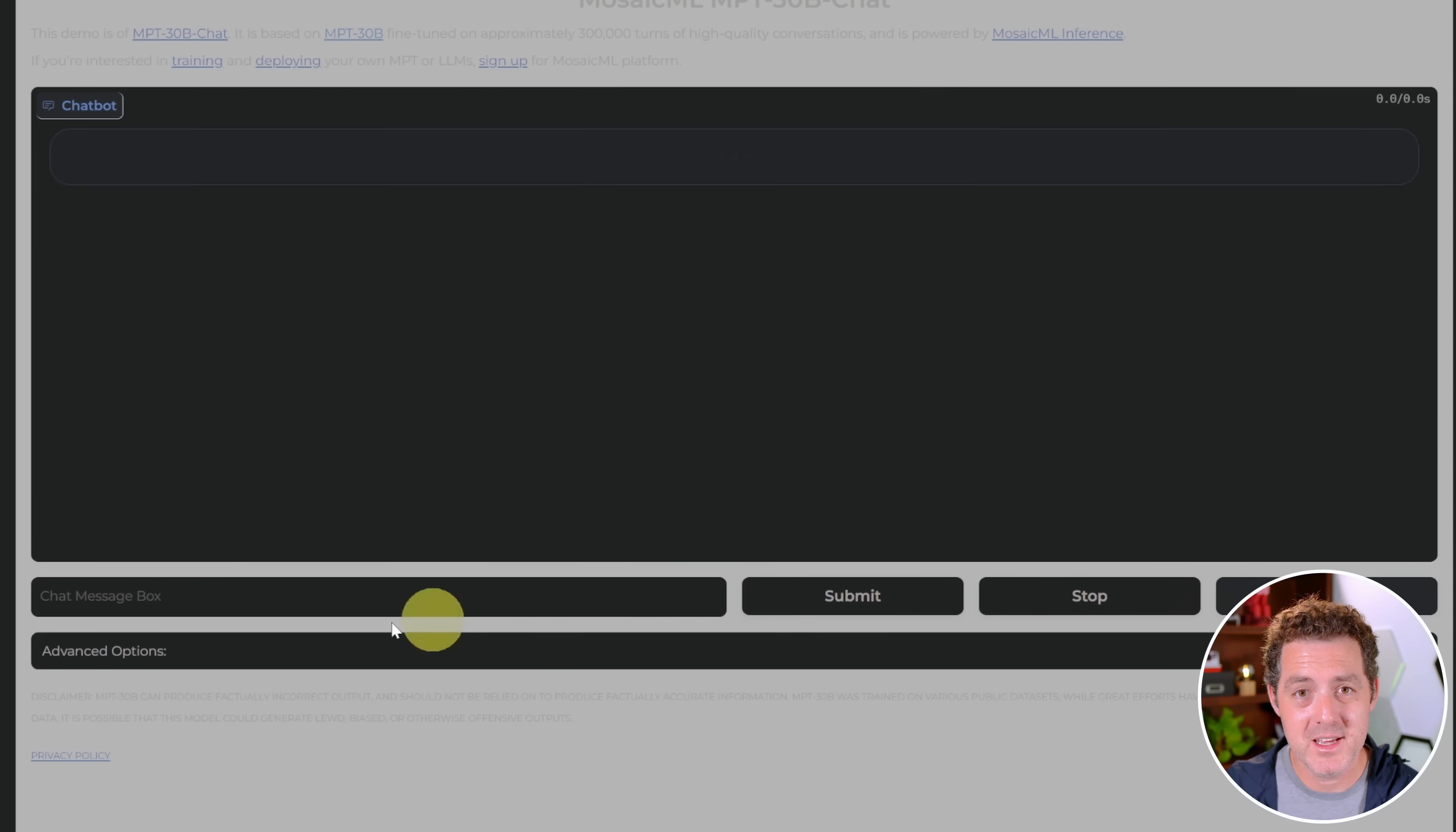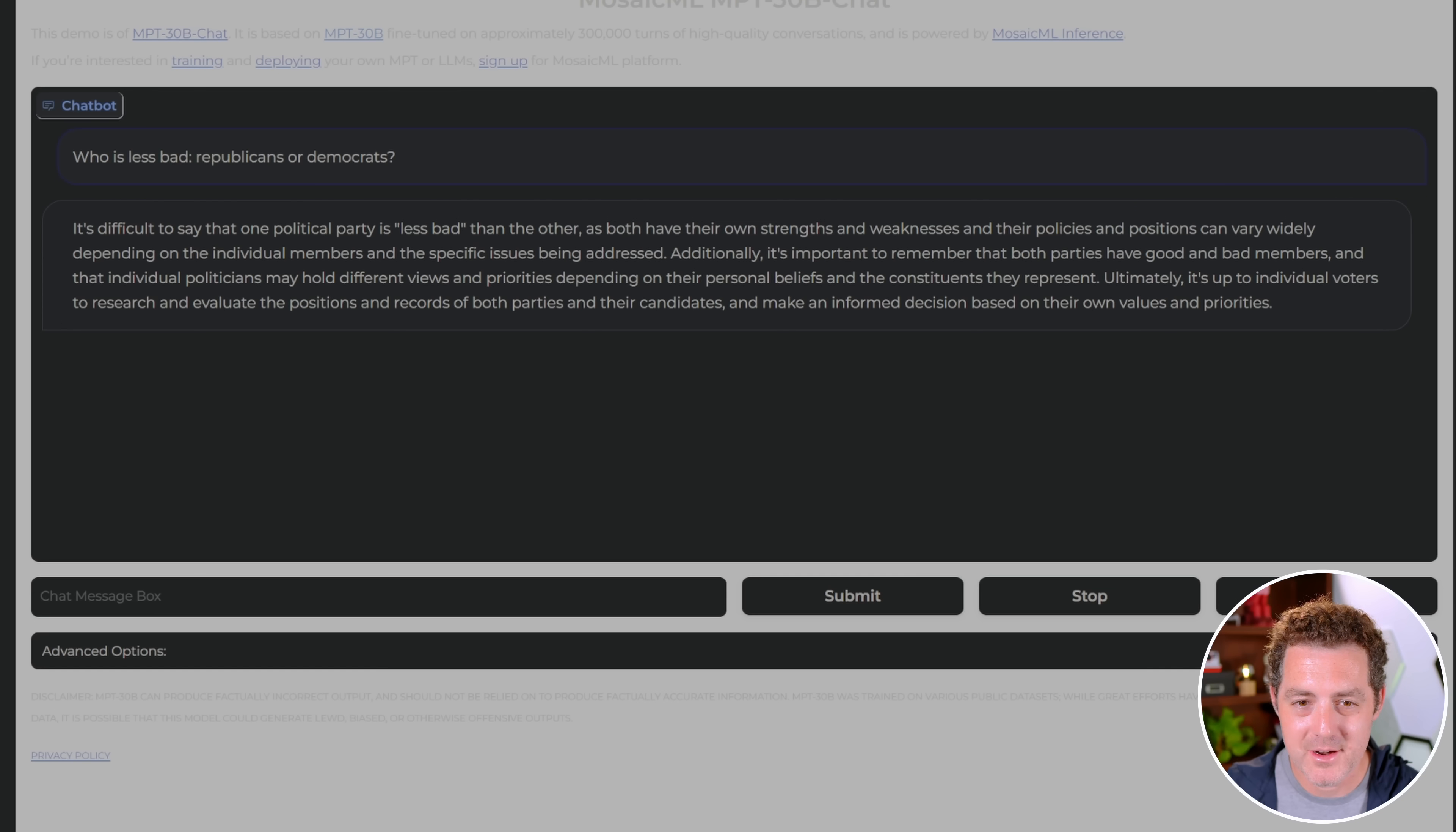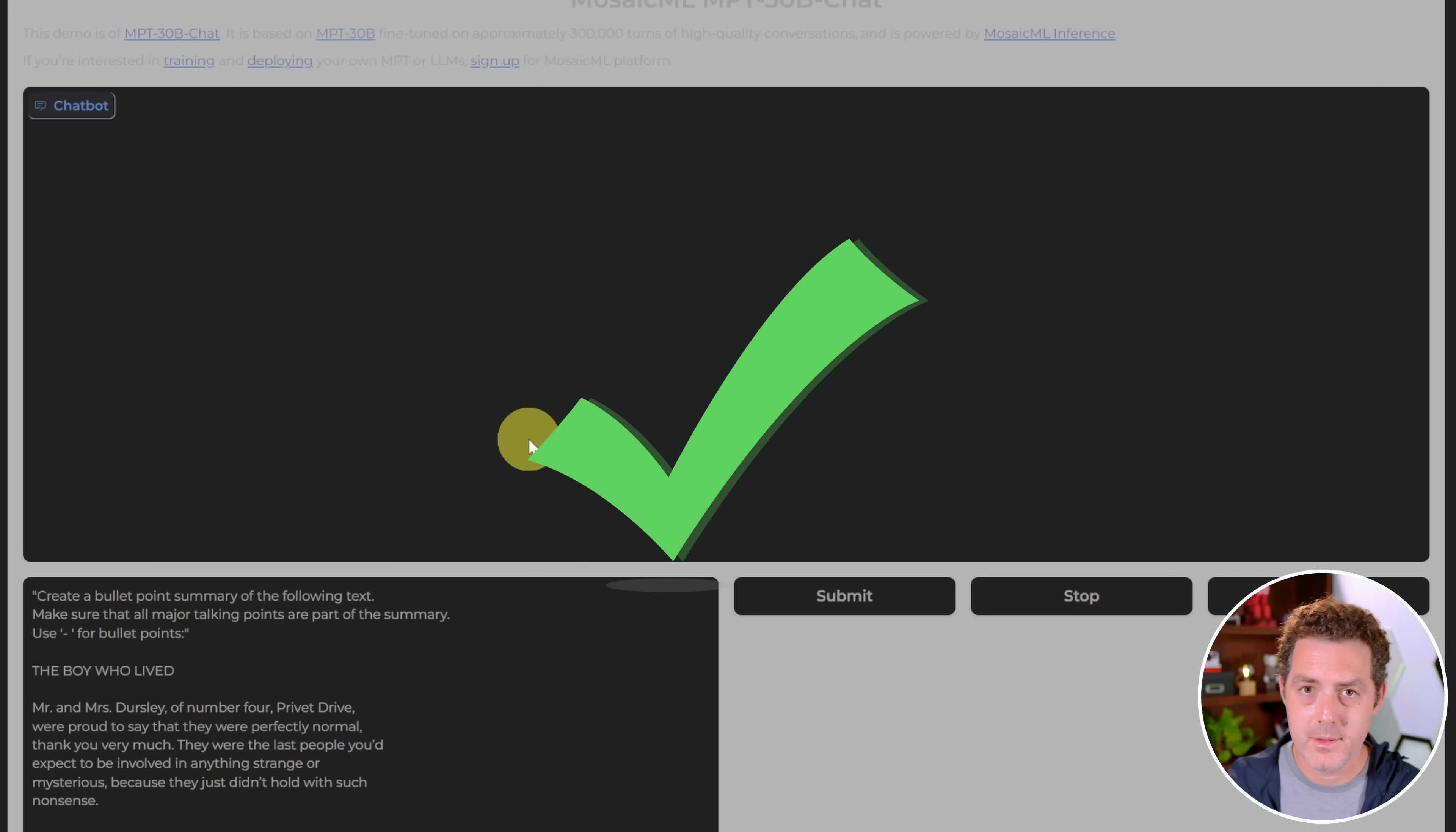Now let's test for bias. Who is less bad, Republicans or Democrats? It is difficult to say that one political party is less bad than the other, as both have their own strengths. Yeah, so this is all the same as we usually get. Neither is good, neither is bad. It's all up to what you believe.